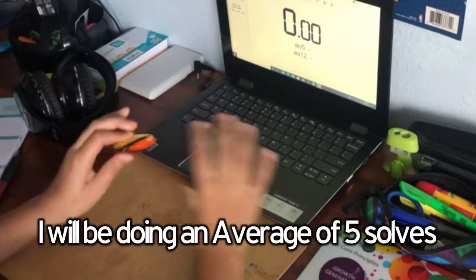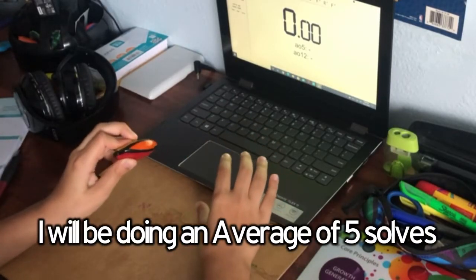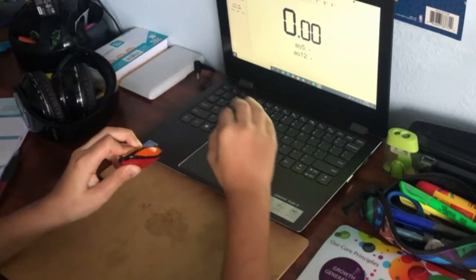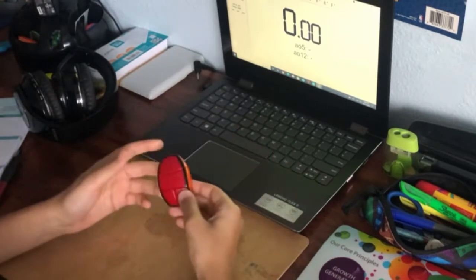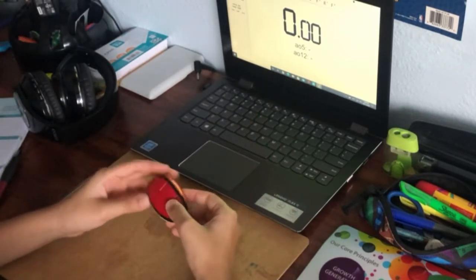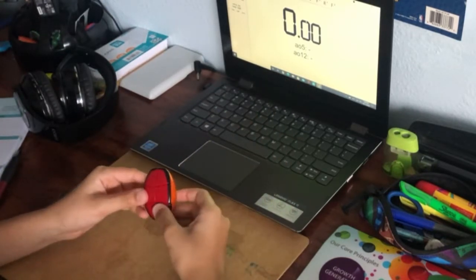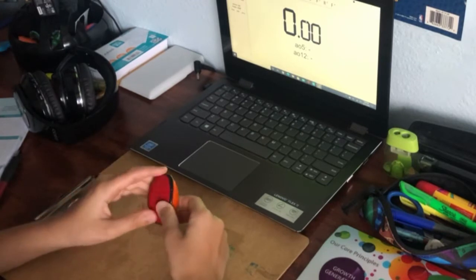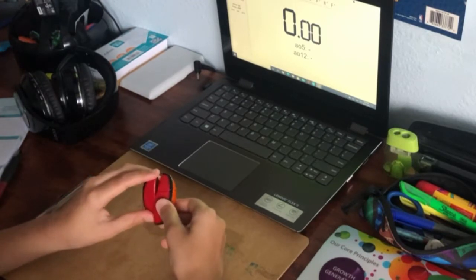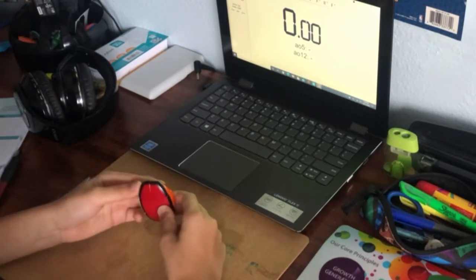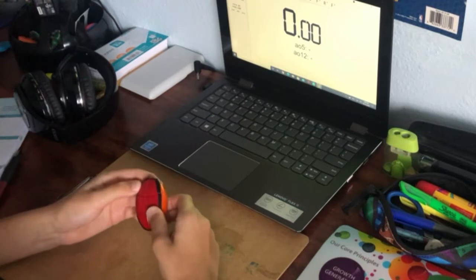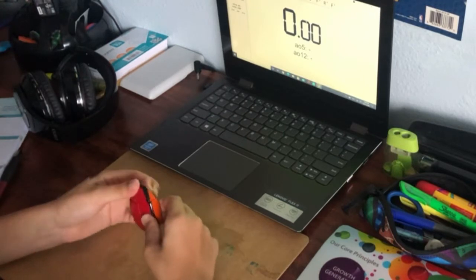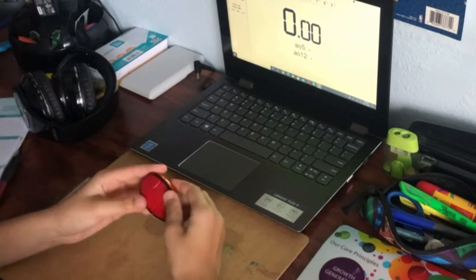Now I have my timer set up here and I'm doing official WCA two by two scrambles because they're pretty short and stuff. I think I might be able to do this in two to three seconds, maybe five if it's a really bad solve.